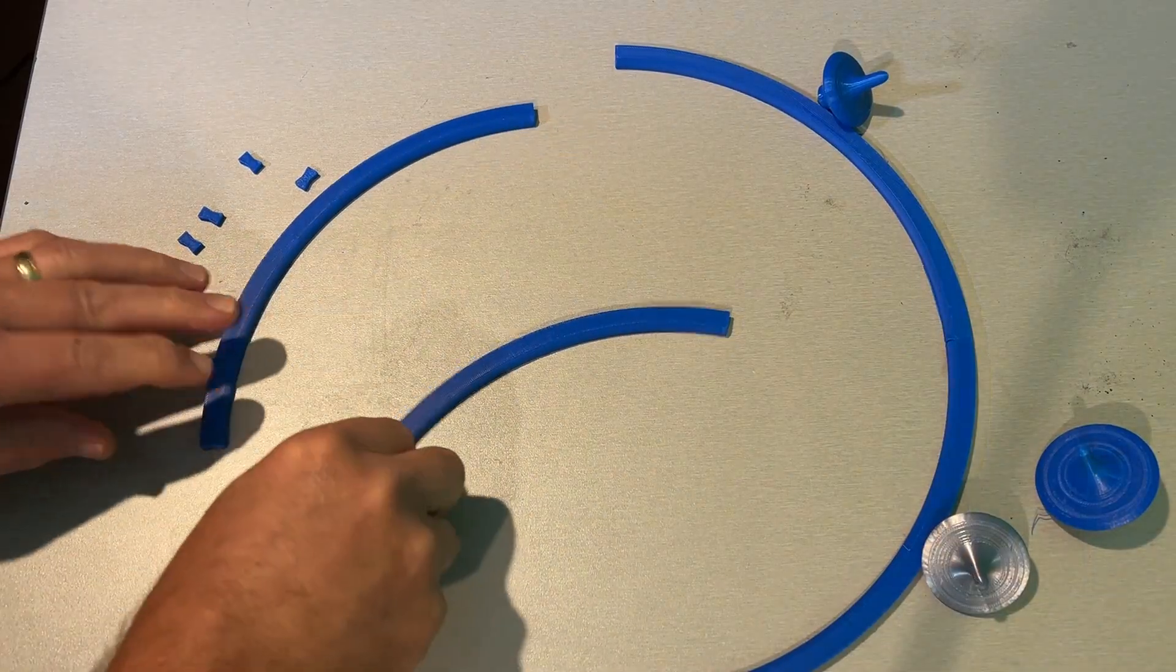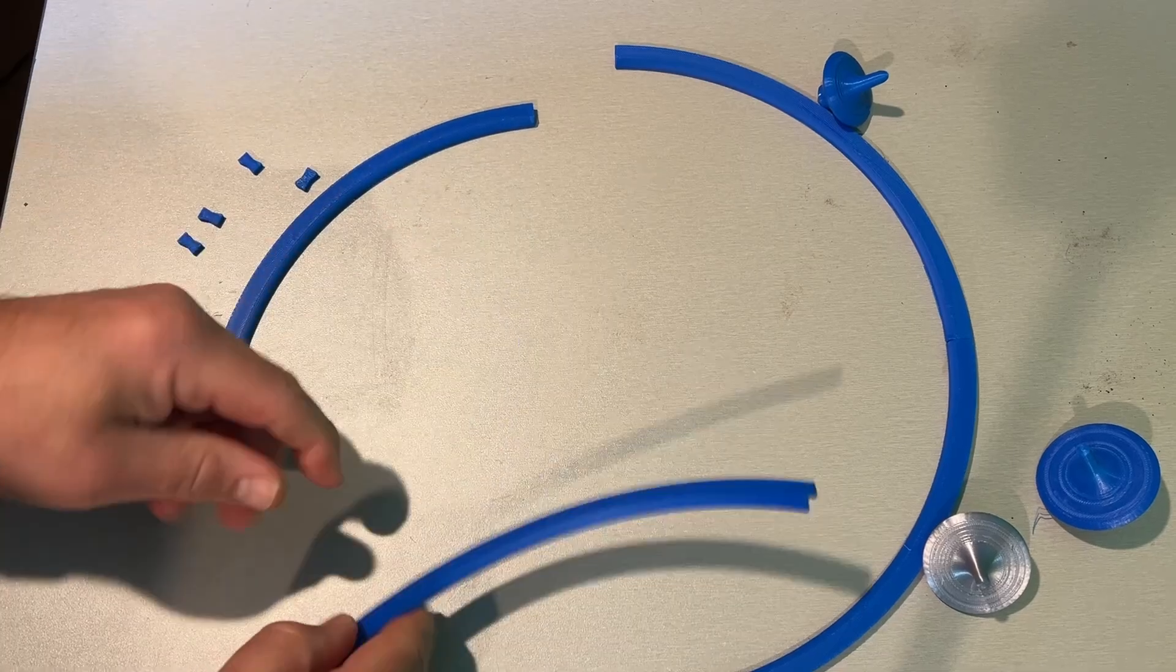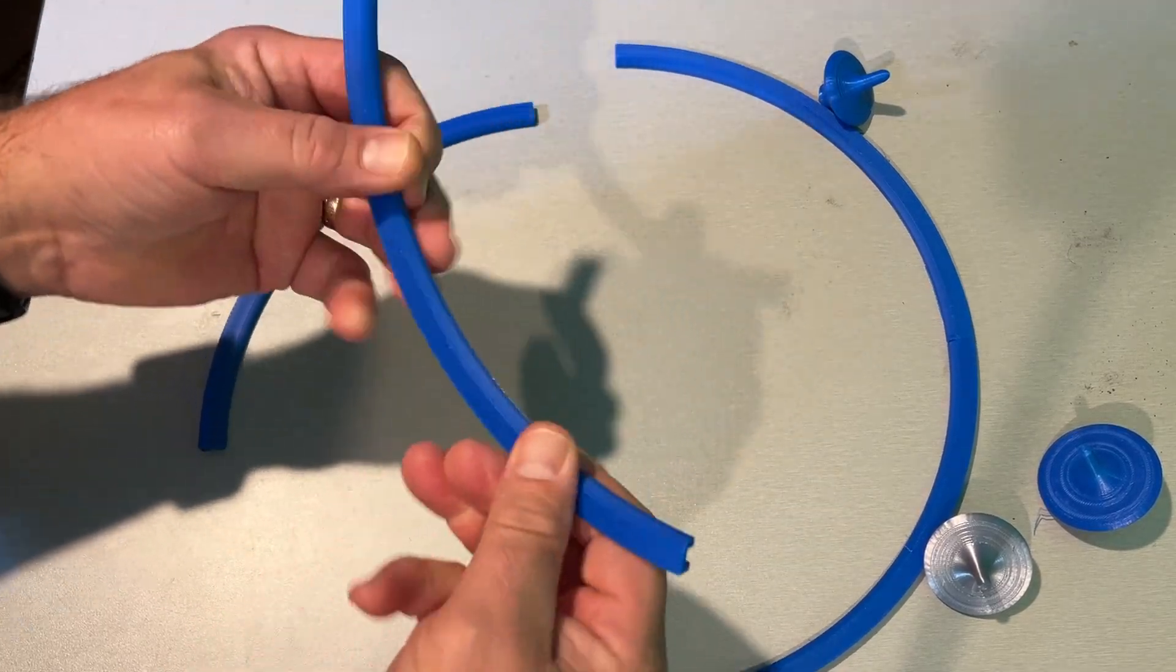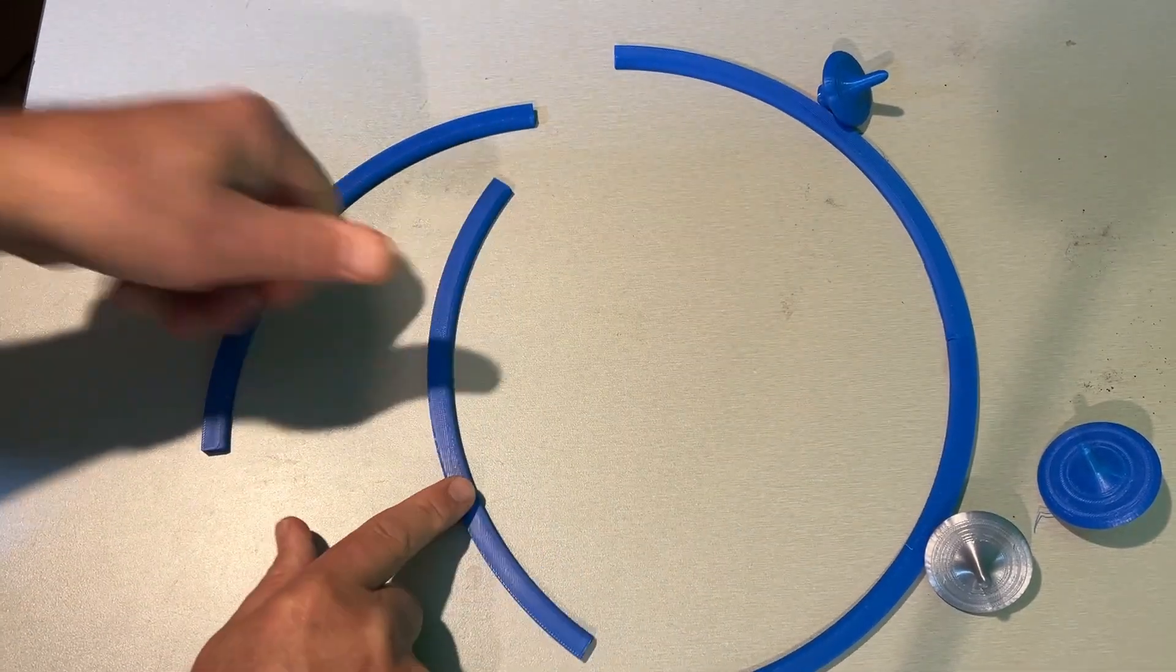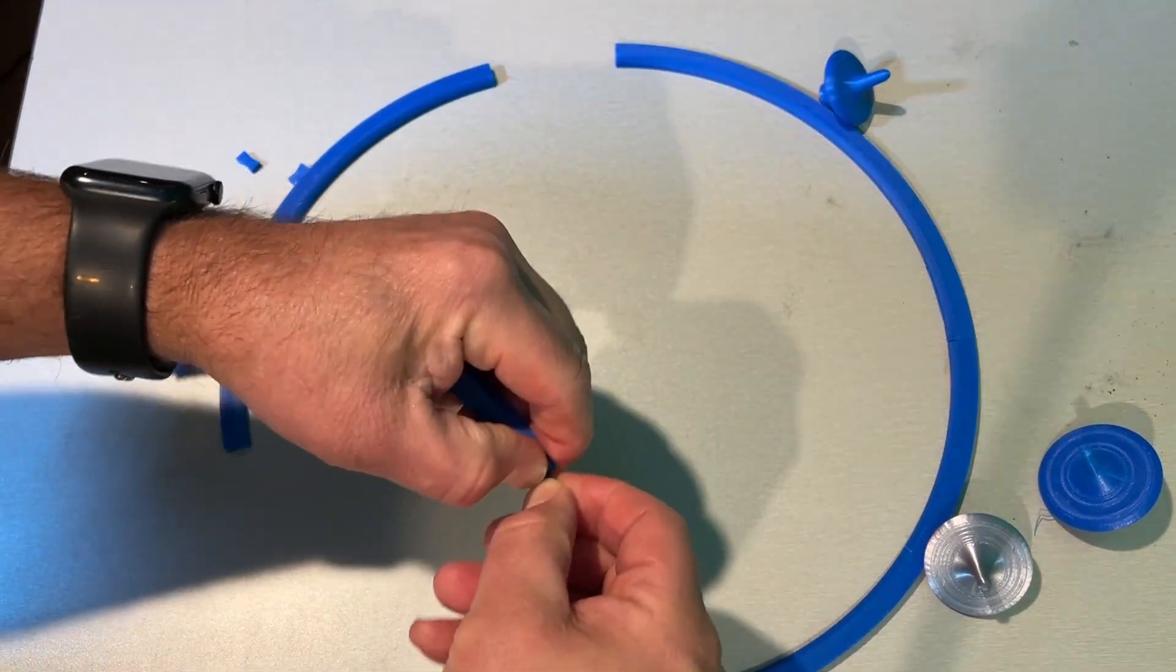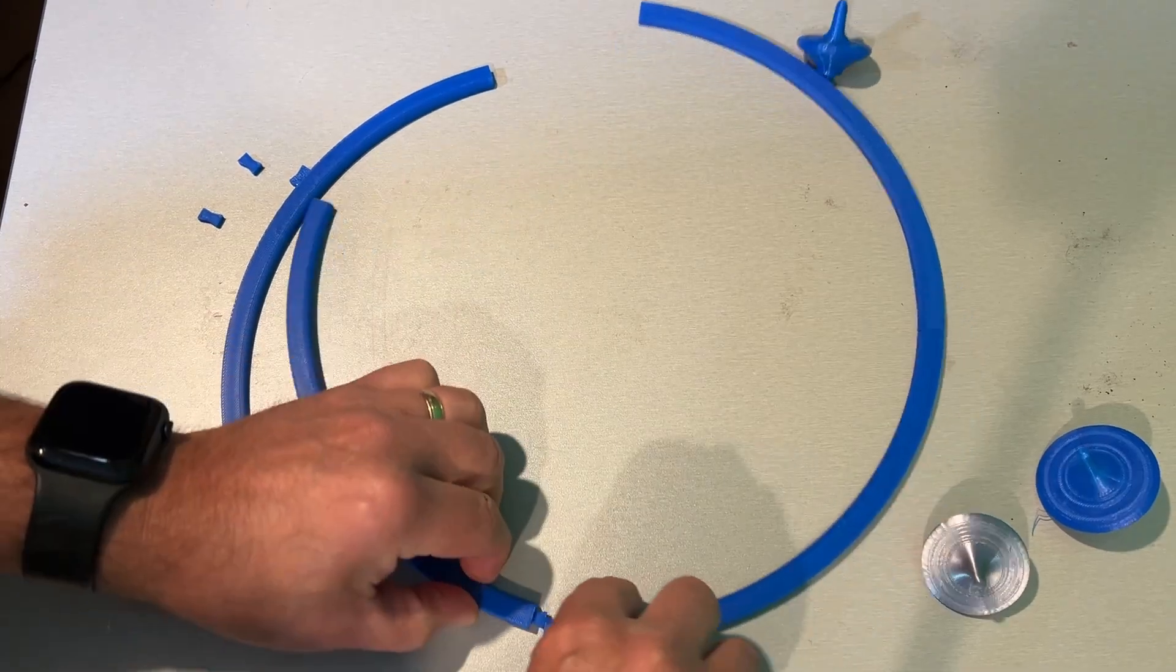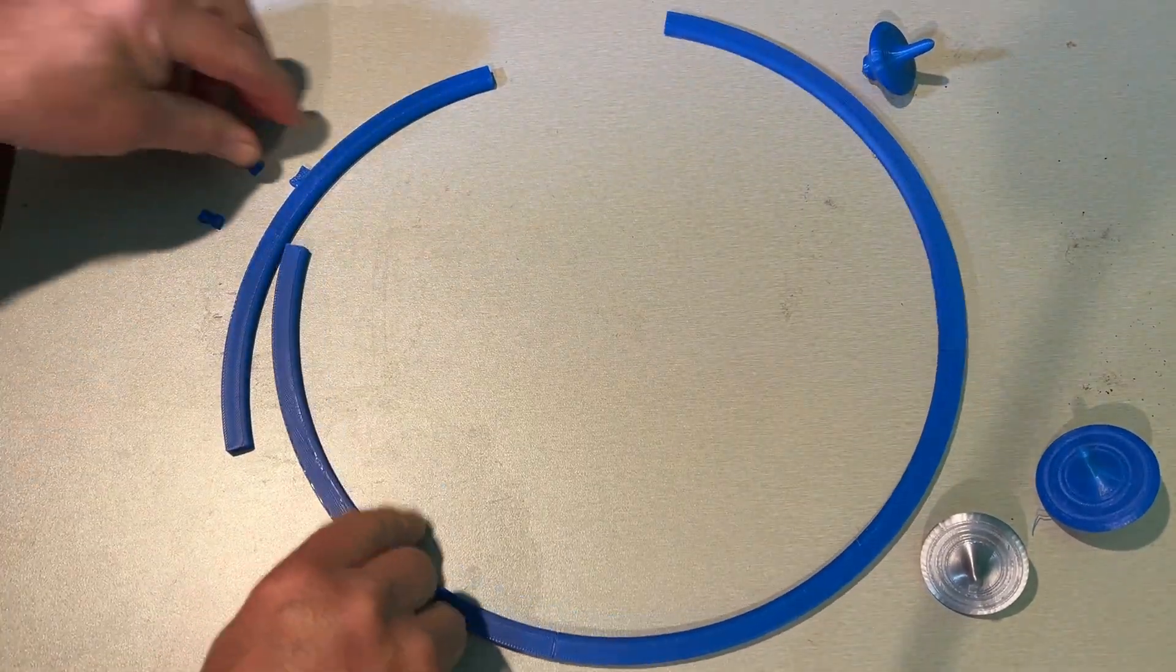All right, so here are our sections. Of course, these are turning out absolutely fabulous. Love the stronger filament. Super sturdy. These are our little parts. Of course, they simply snap in just like that. Pretty darn firm. Friction fit.